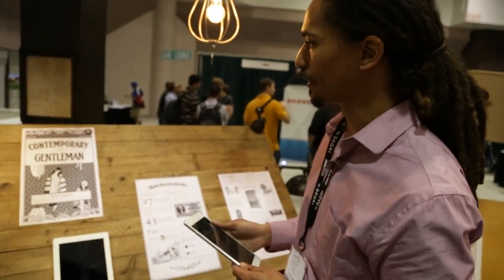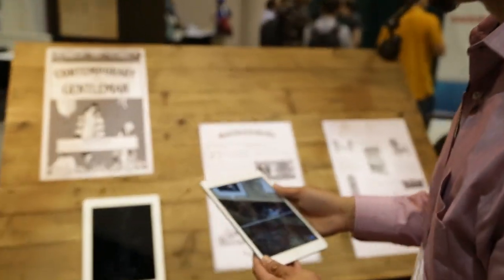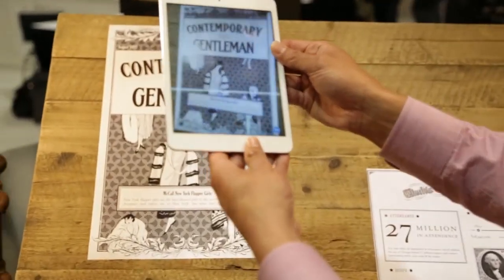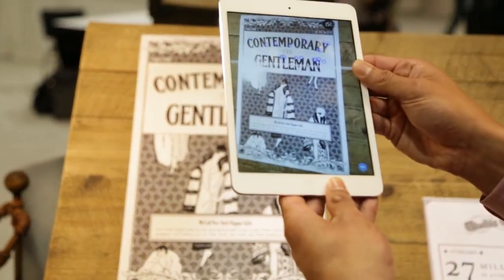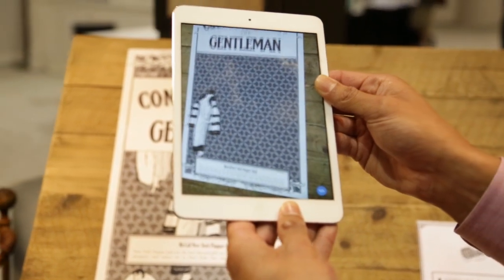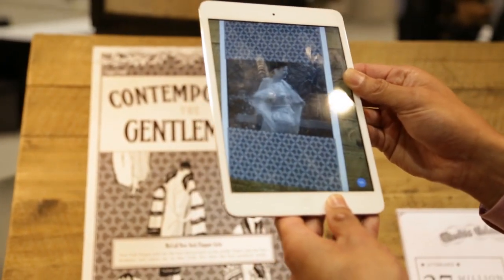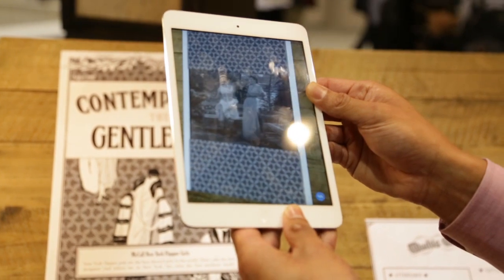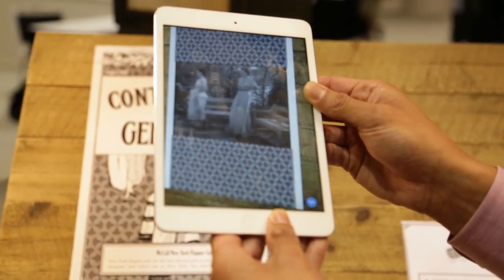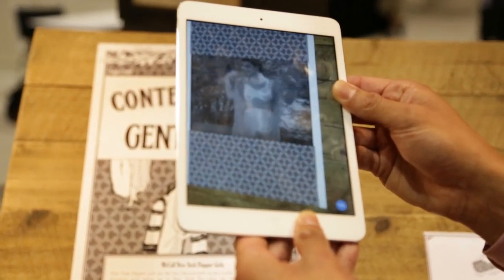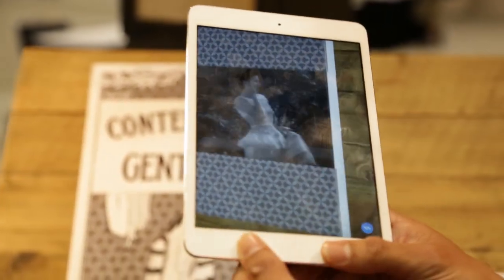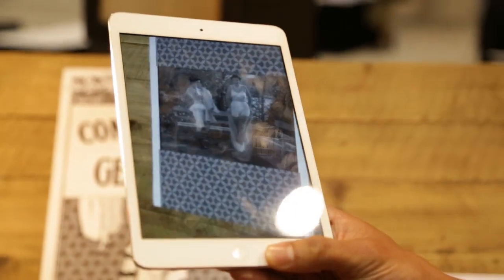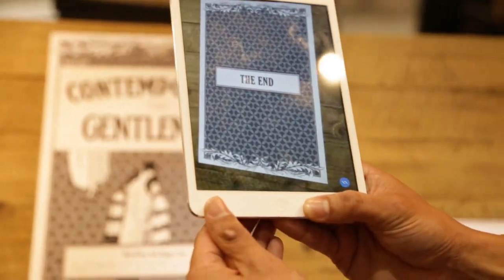Over here, for example, we have our Contemporary Gentleman magazine. I'm going to scan the image — once again it's identifying the unique points of contrast — and we've enabled video on page. As opposed to a QR code, which is going to kick you out to a web browser and give you a YouTube video, this is providing full context. The video you're seeing is actually on that page and not taking it out to a separate browser.